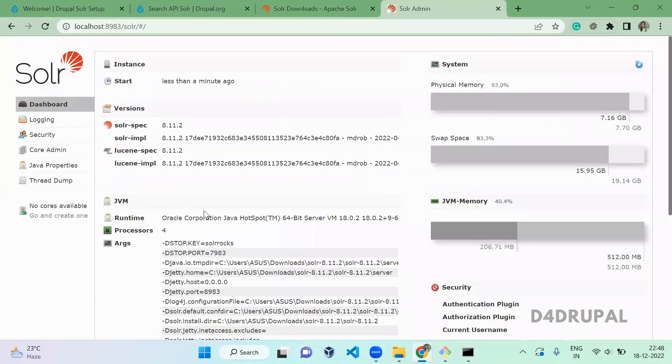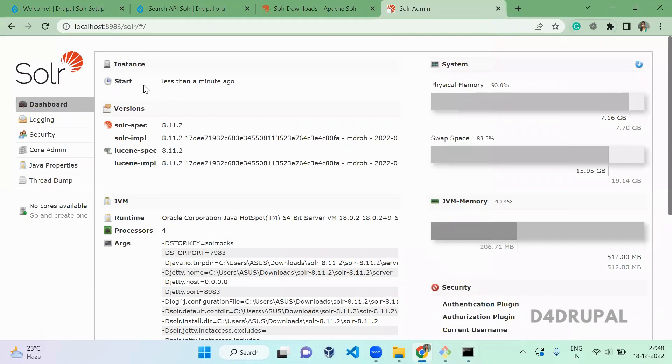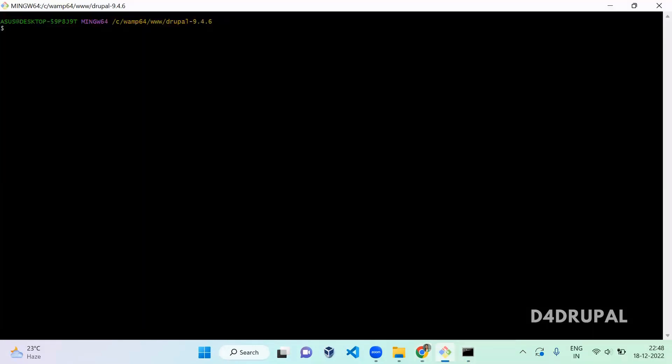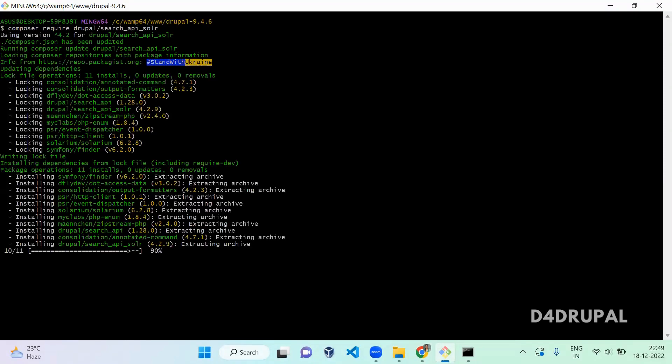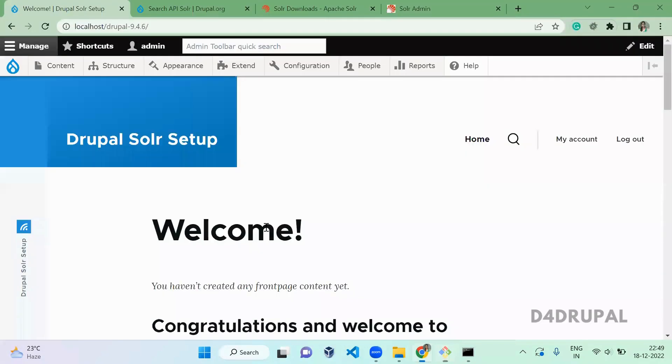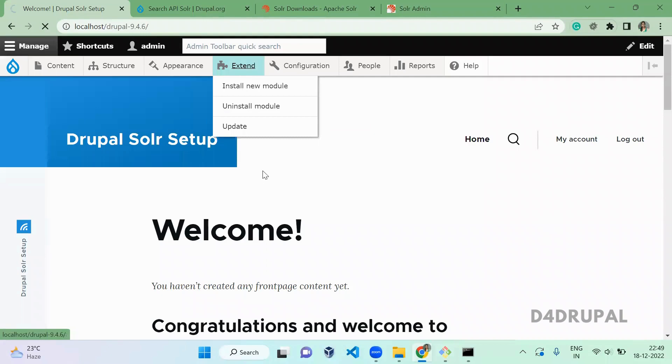So now we successfully installed Solr. Next, what you have to do is download a module called Search API Solr. So now we successfully downloaded the folder.